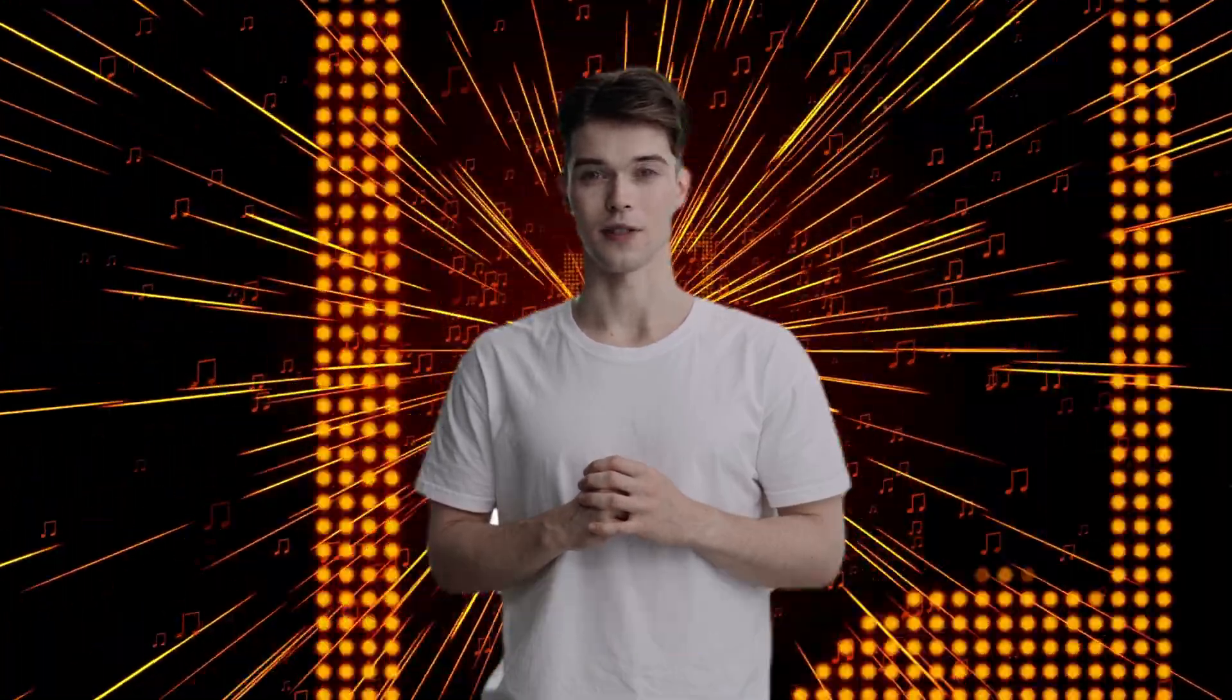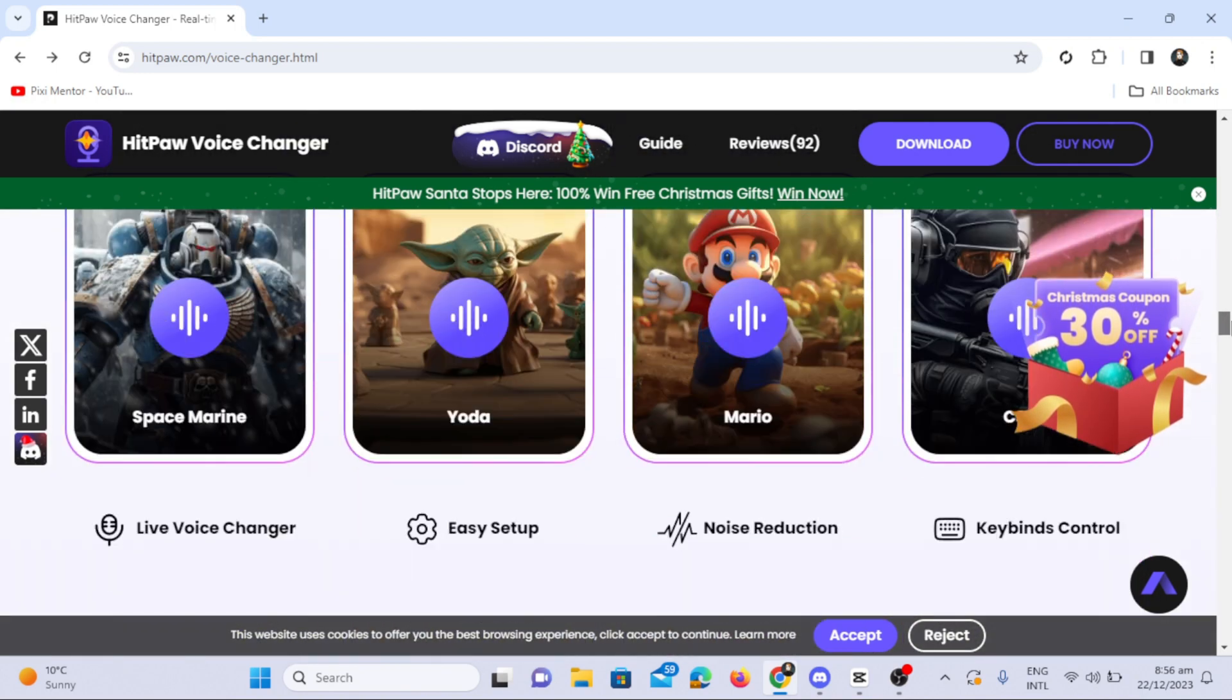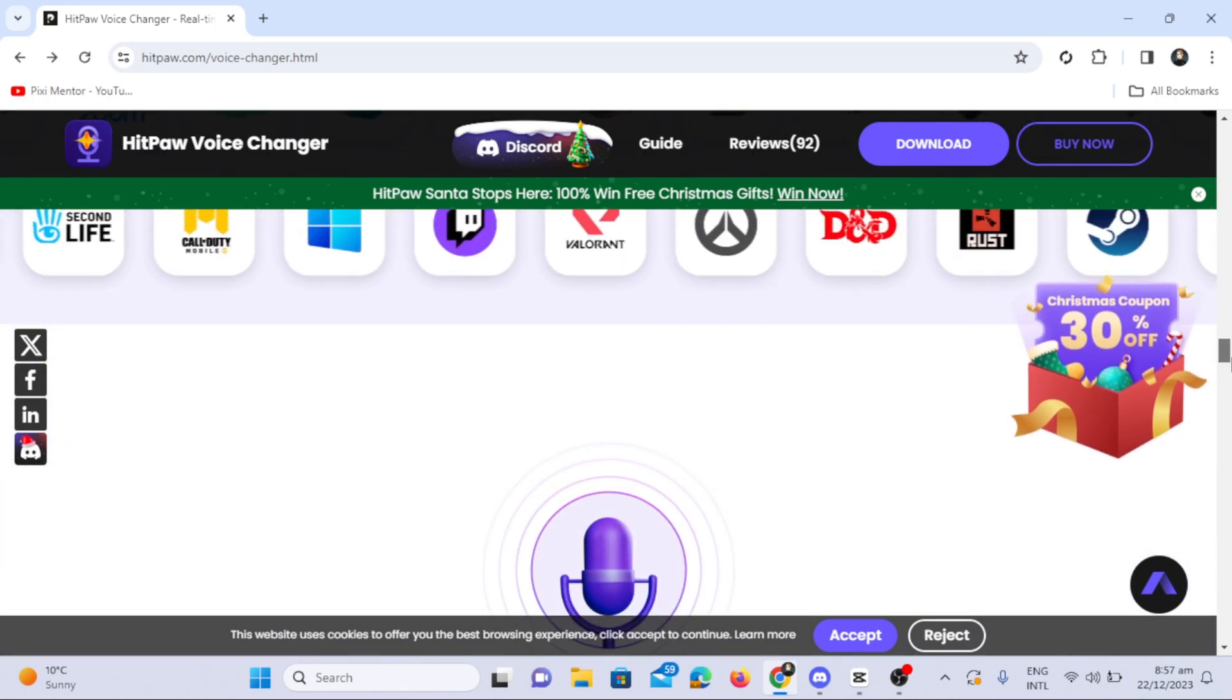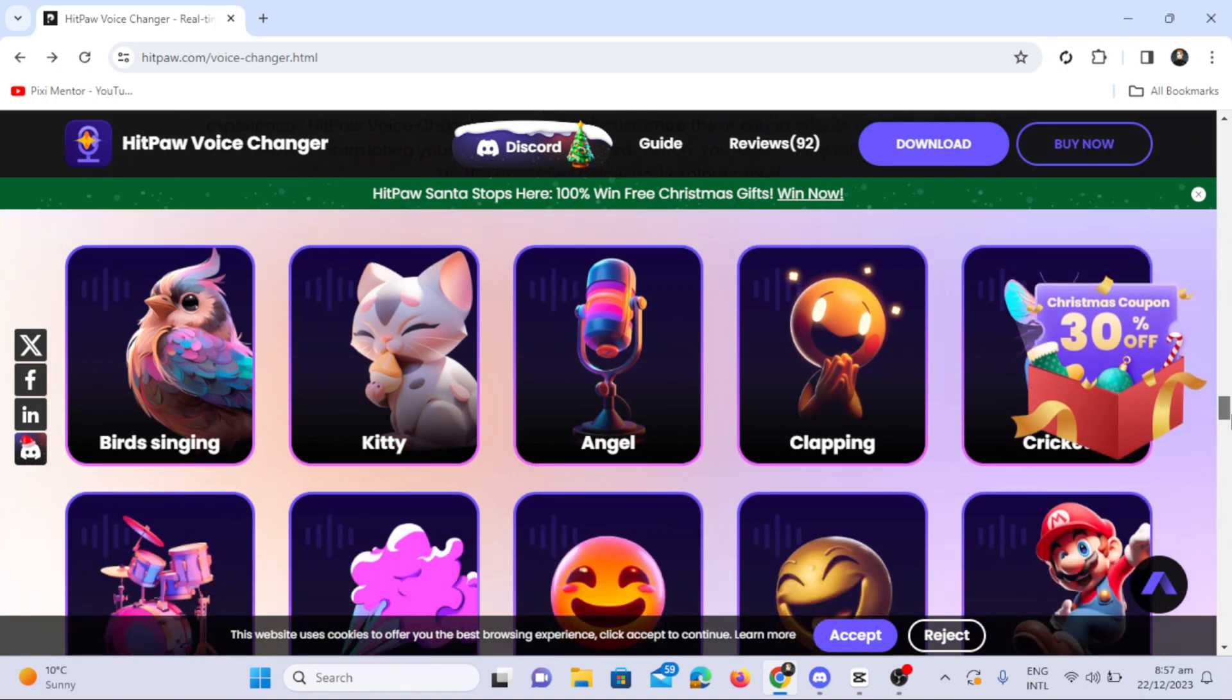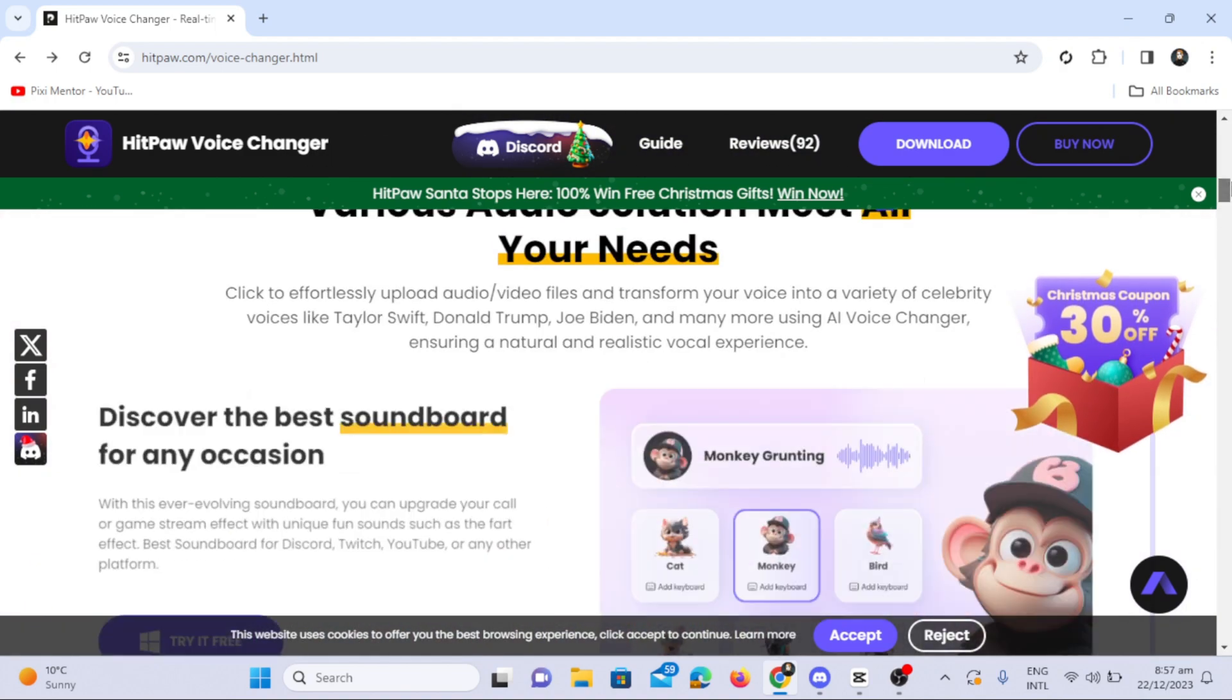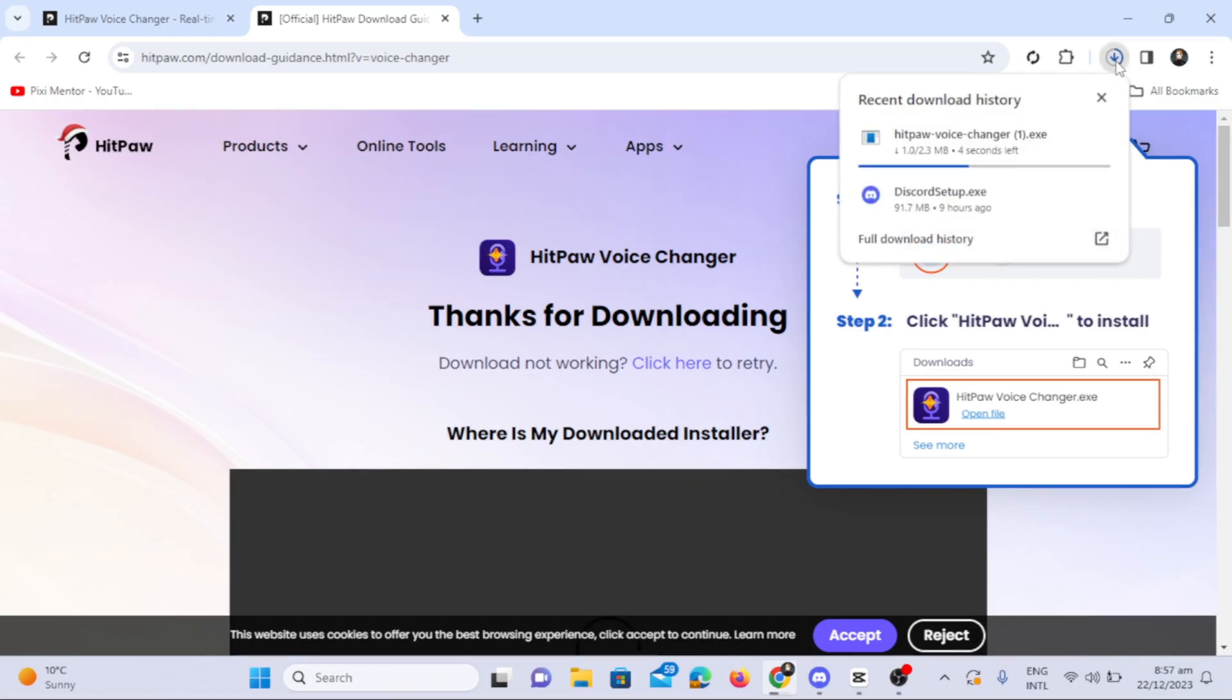You can upgrade your call or game stream with unique fun sounds. It also helps you remove background noise and even turn text into music. Let's get started using HitPaw Voice Changer. I will add the link in the description. To download, simply click on the Try It Free button.